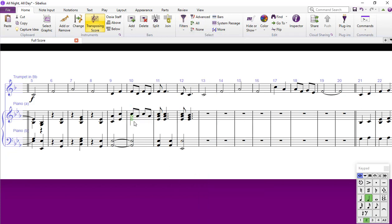So now, only the Voice 2 notes are selected. Copy those, go across here and paste them, and they come in in Voice 2. You can see I've got a Voice 1 rest up here and my notes are in Voice 2.